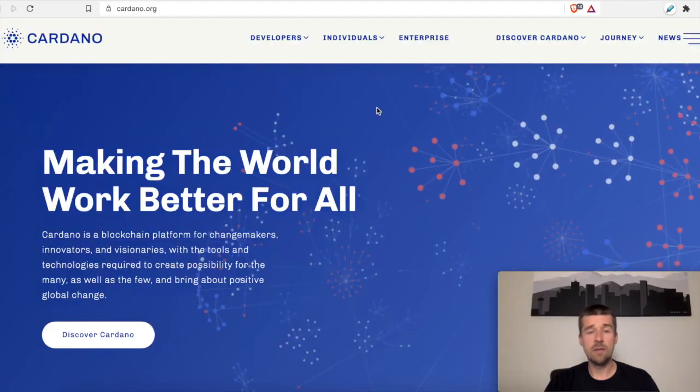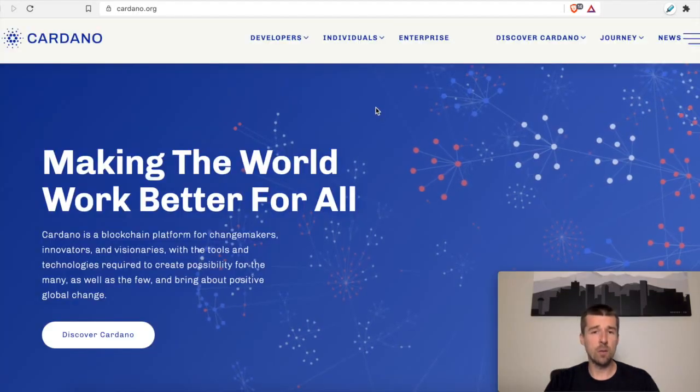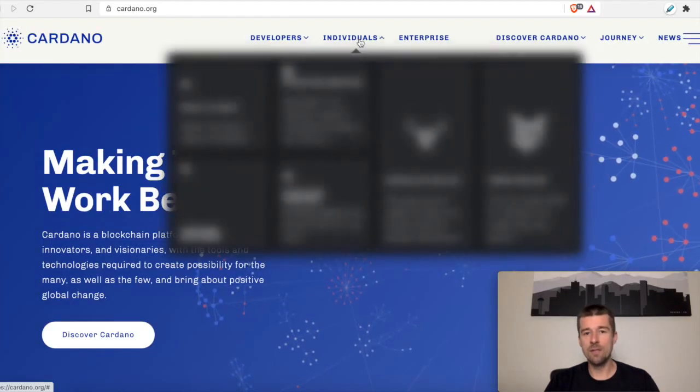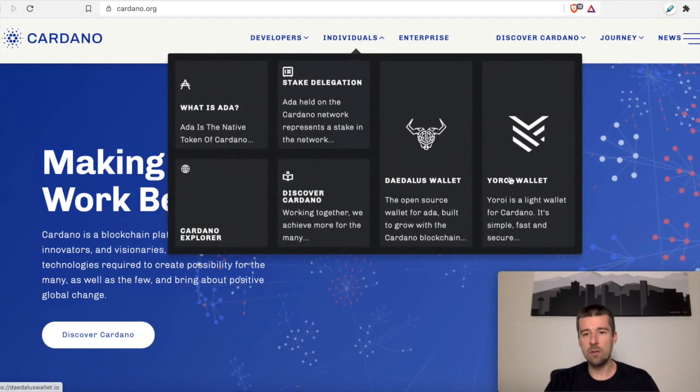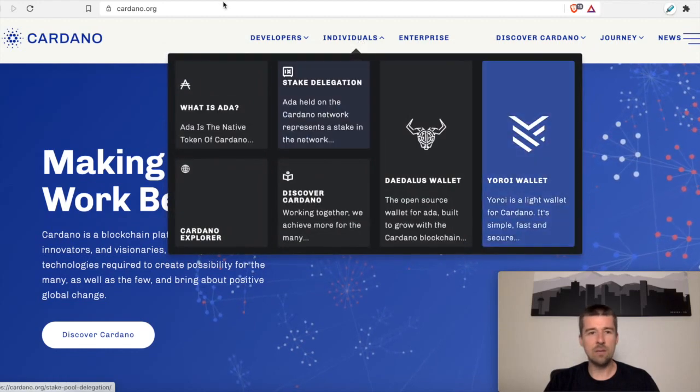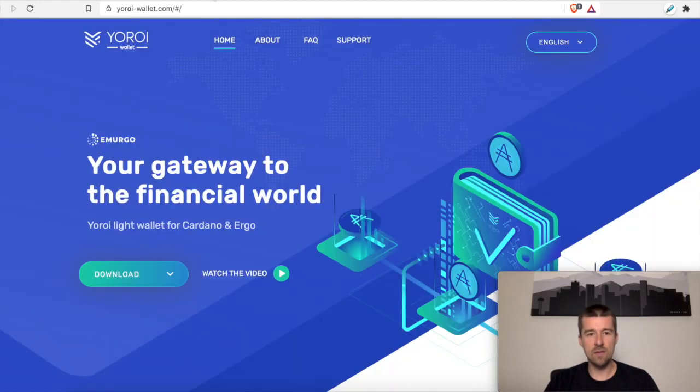Okay, so the first thing we're going to want to do is come to cardano.org. We'll go to Individuals, and we'll click on Yoroi Wallet, and that will take us to the Yoroi site.